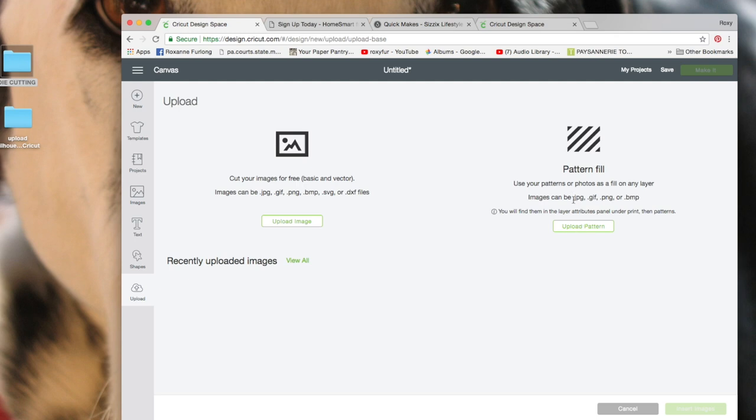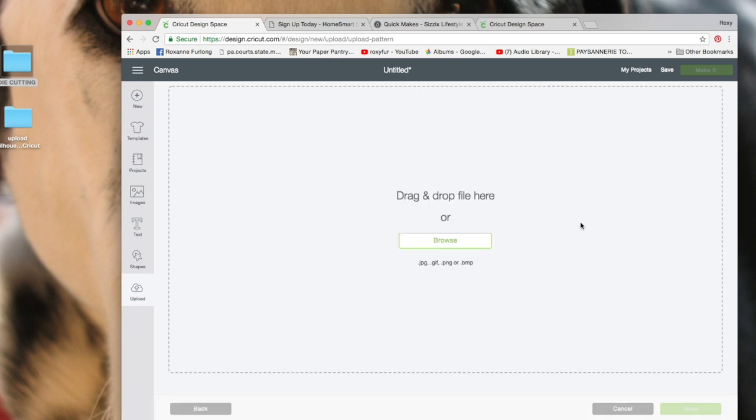The patterns can have any of these extensions, so just be mindful of that. You can either browse for the pattern, which will bring up your menu, but I like to just drag and drop it.